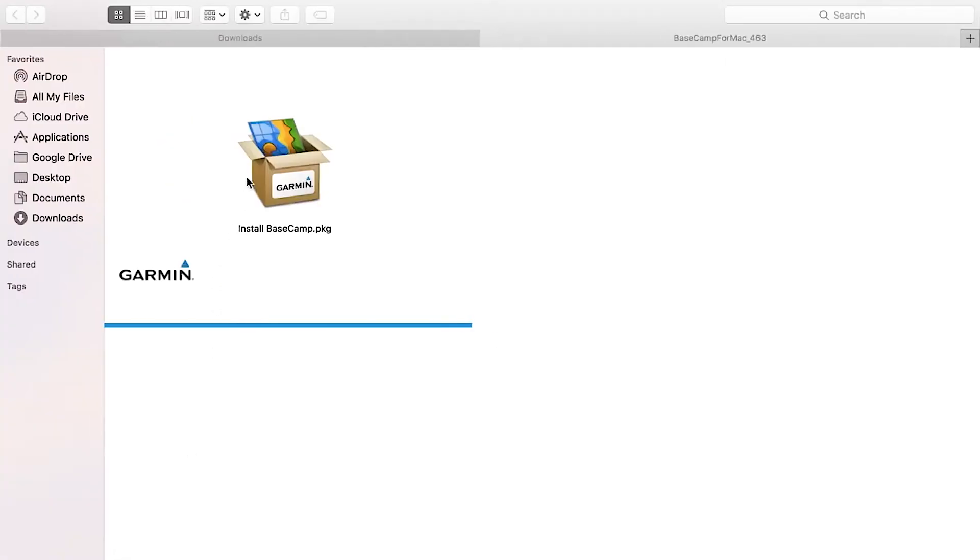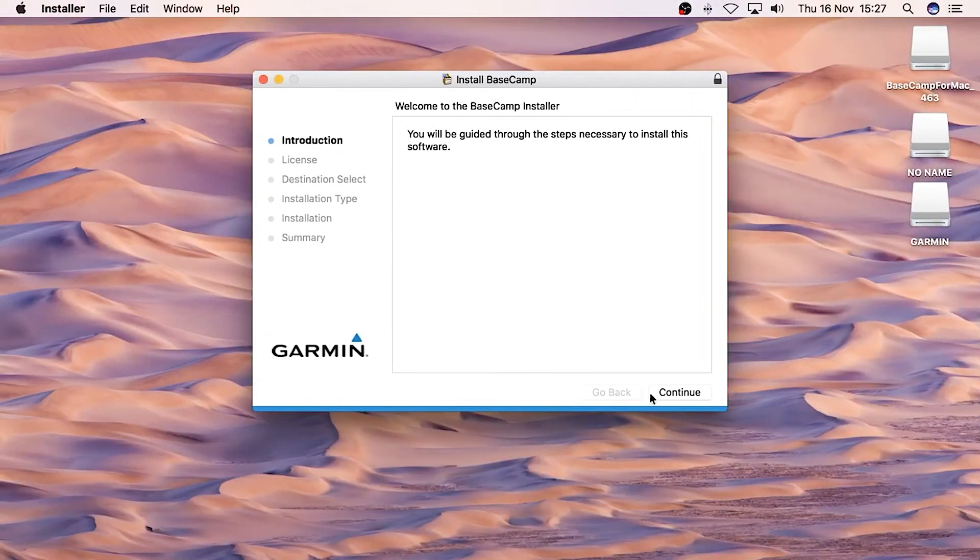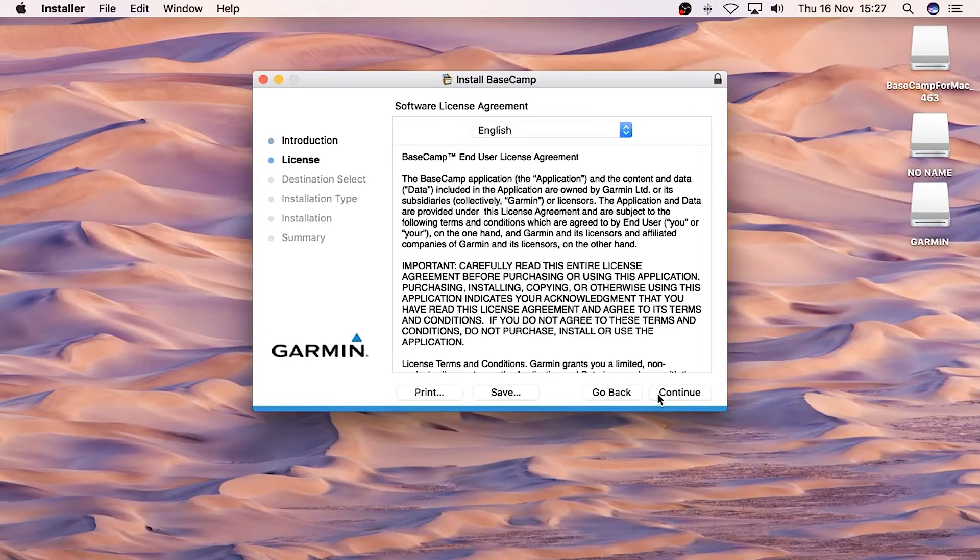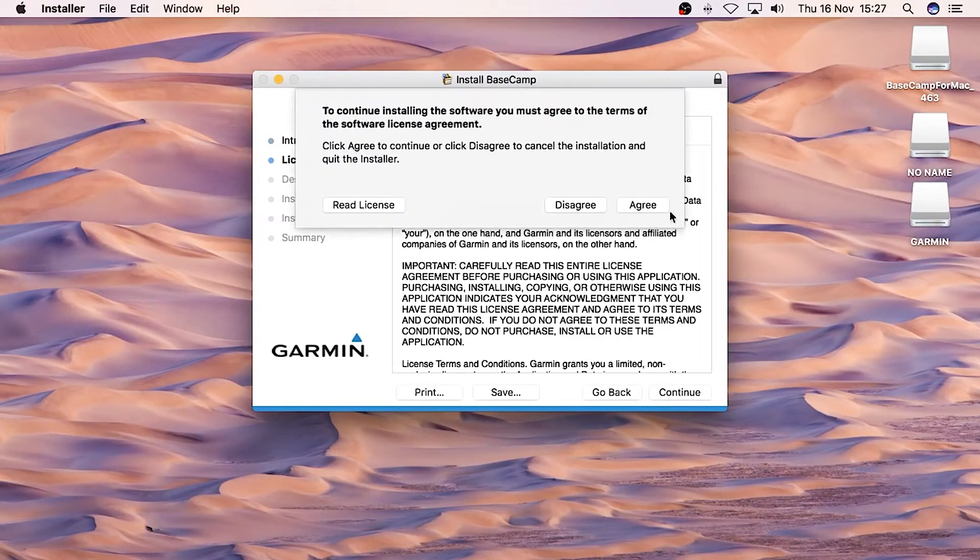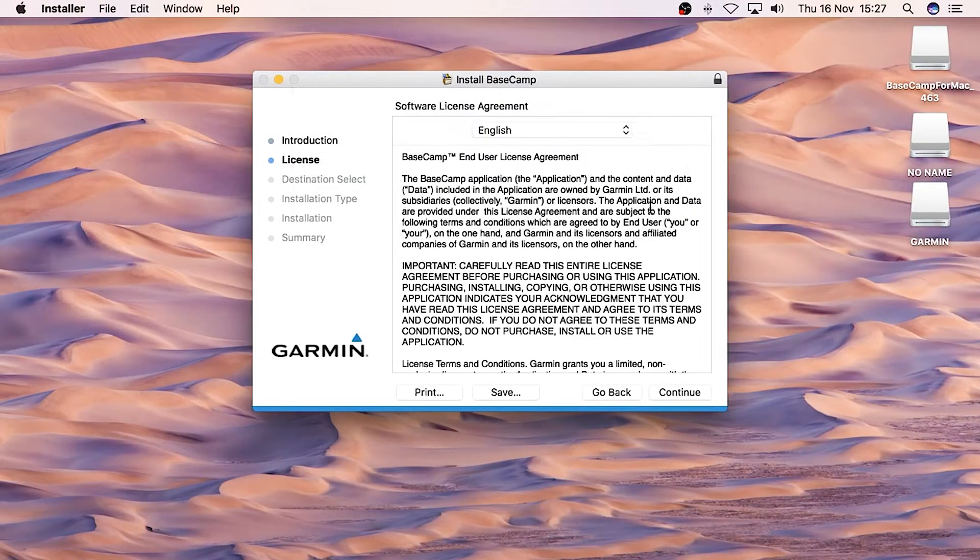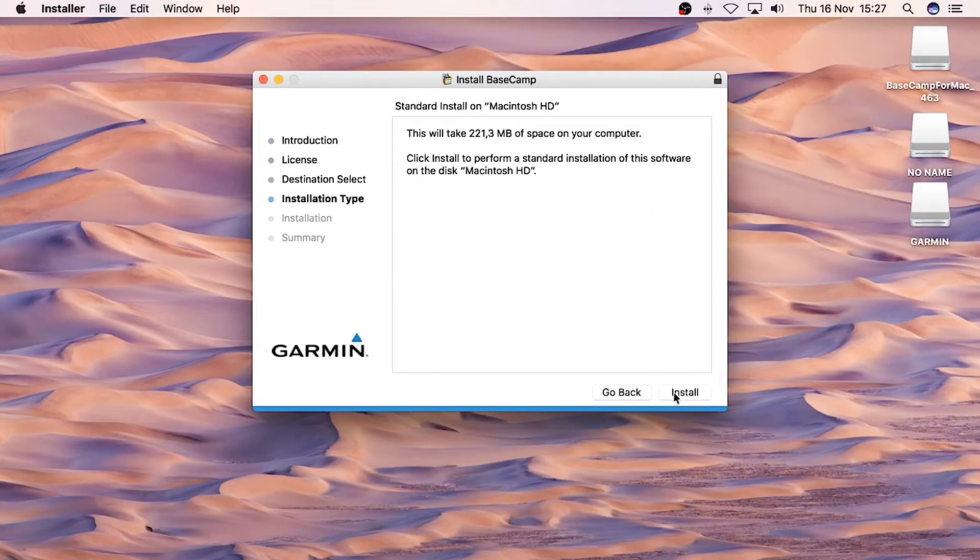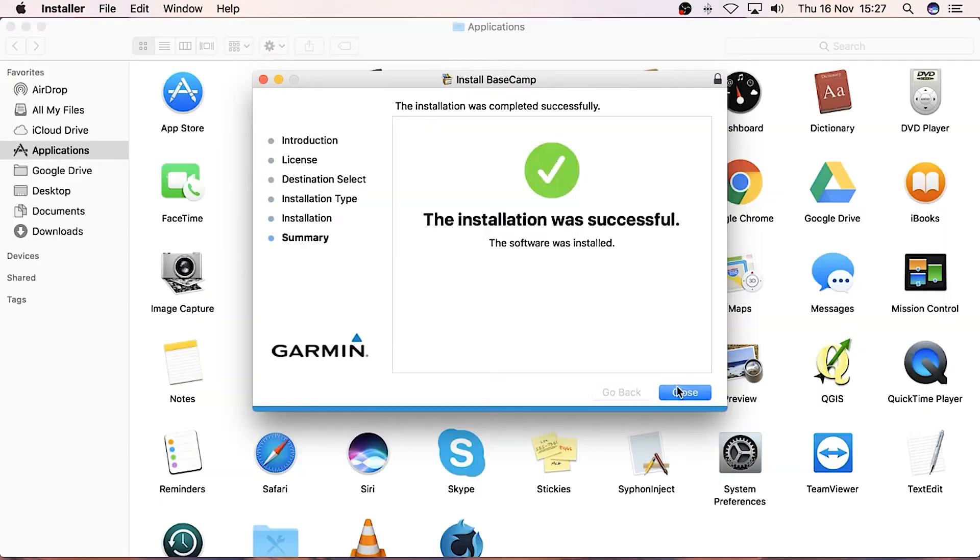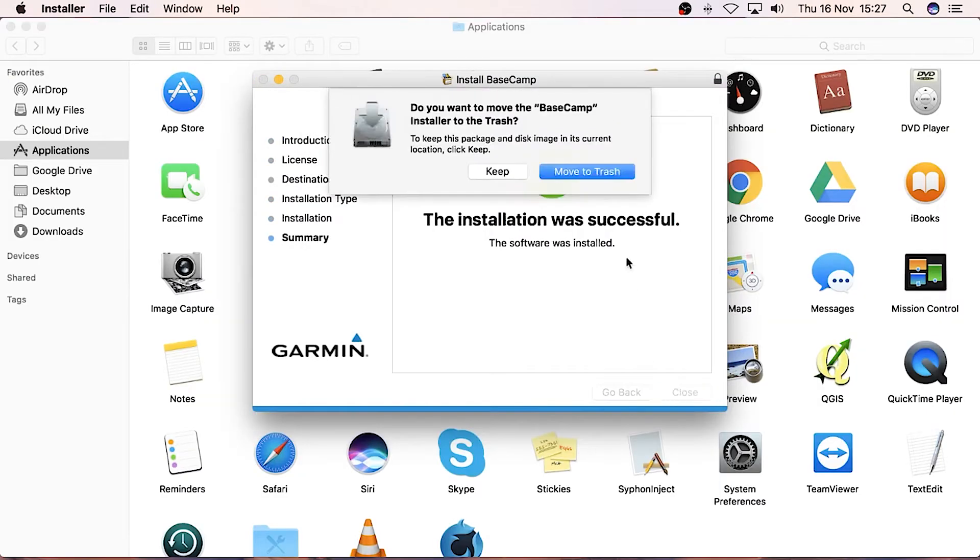Now double-click on Install BaseCamp. This will launch the installer which will guide you through a step-by-step installation process. Once the installation has completed, you can close the installer.